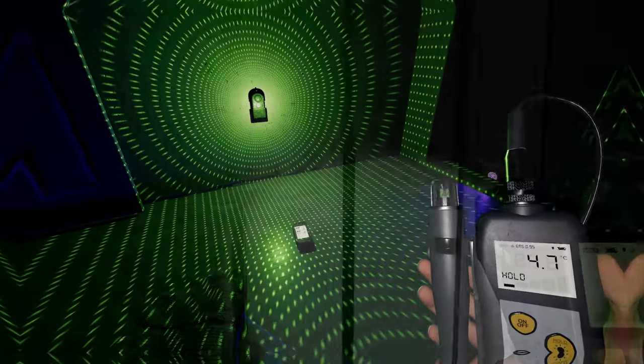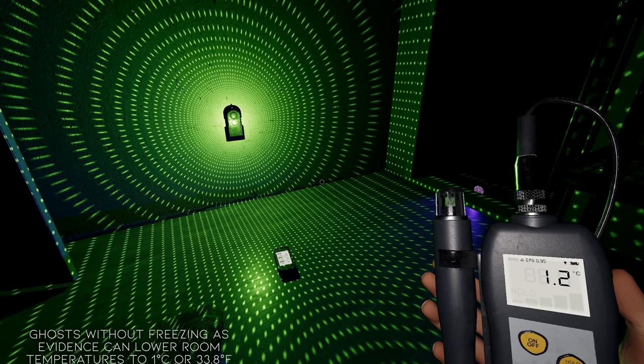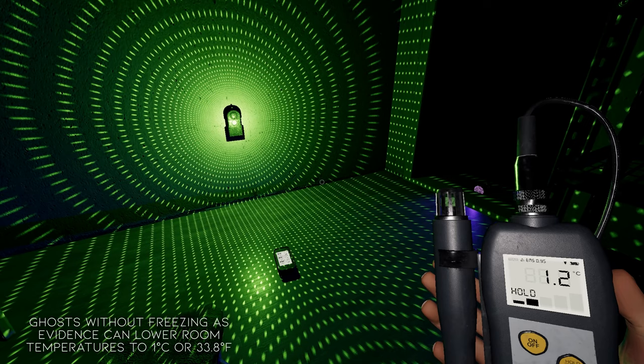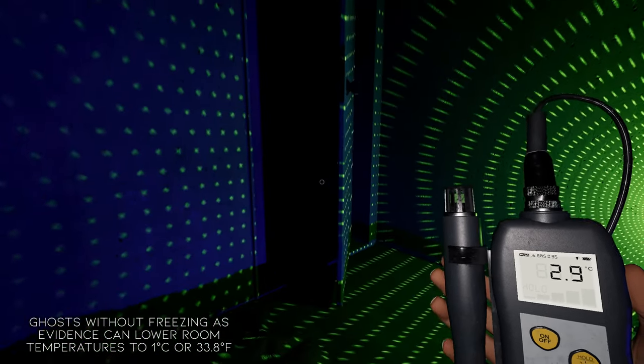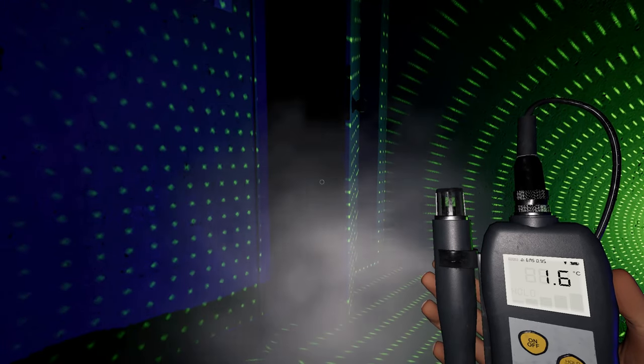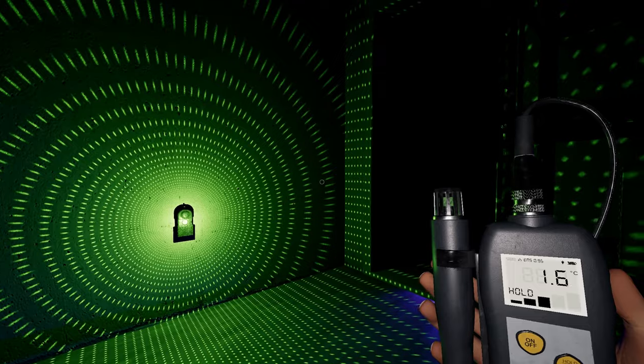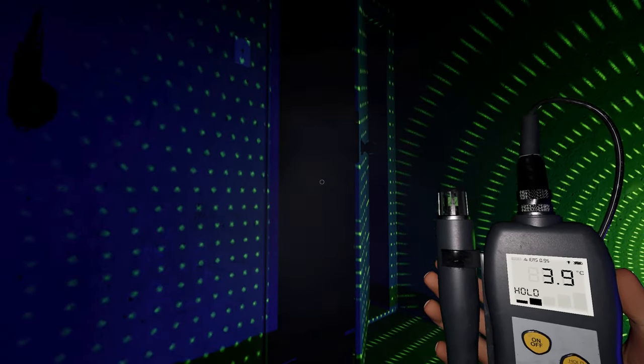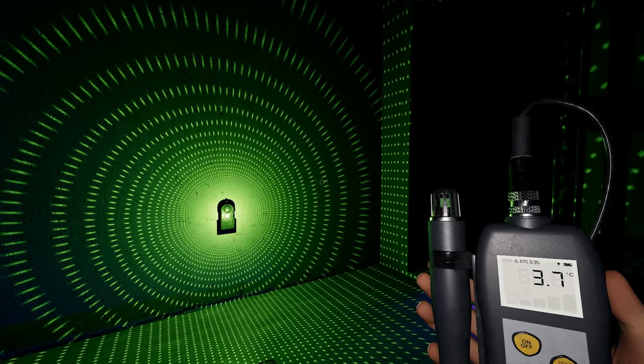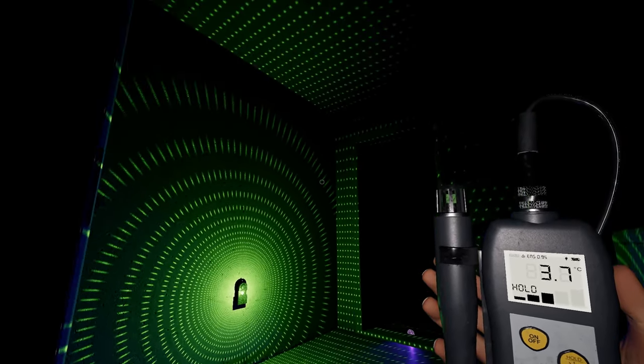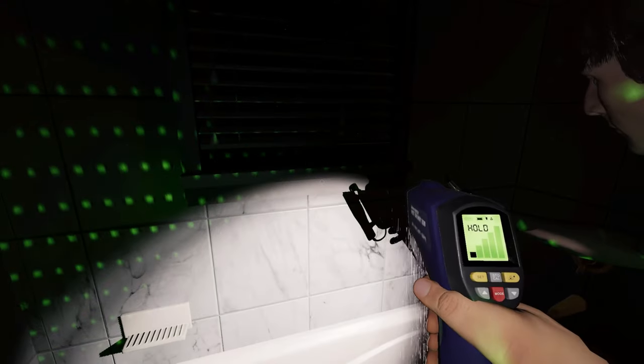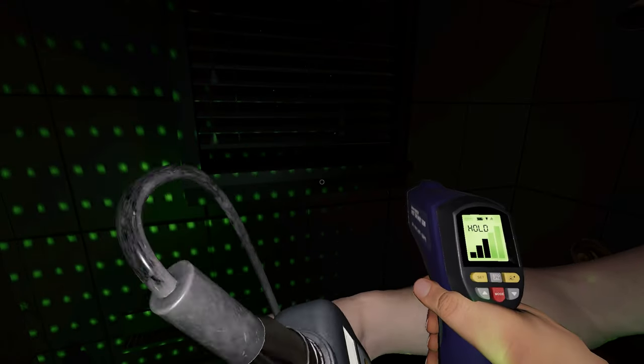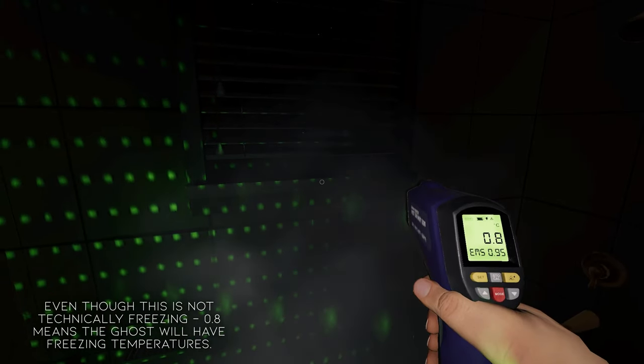As of the release of this video, ghosts will lower the room temperature to 1 degree Celsius or 33.8 degrees Fahrenheit. So if you see anything below this, even if it is not technically freezing, you know your ghost has freezing temperatures as its evidence. To repeat, if you get a reading of 0.9 Celsius, your ghost has freezing temperatures even if it is not yet freezing.